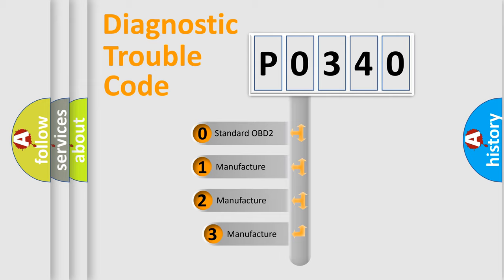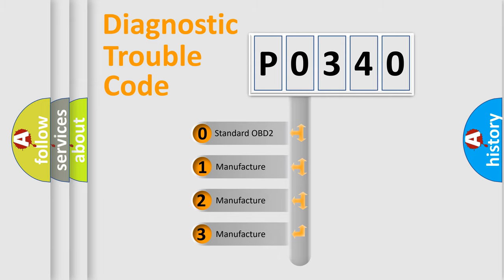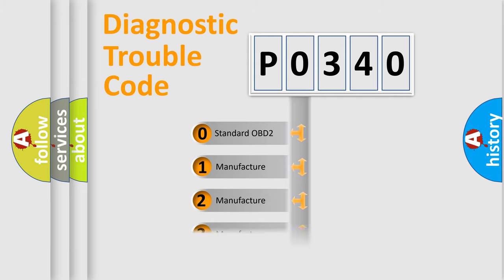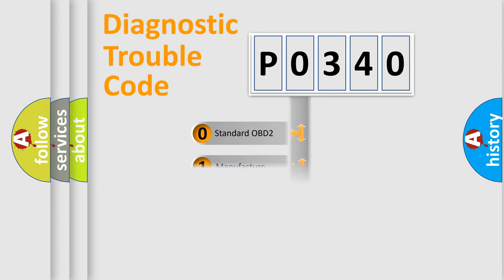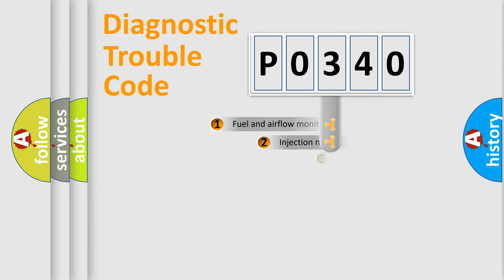If the second character is expressed as zero, it is a standardized error. In the case of numbers 1, 2, 3, it is a manufacturer-specific expression of the car-specific error.